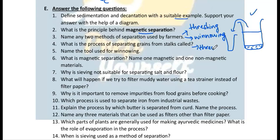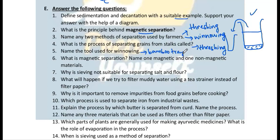Question 5: Name the tool used for winnowing. It is a bamboo tray, also called a soup. Question 6: What is magnetic separation? A magnet is used to separate magnetic substances from non-magnetic ones.